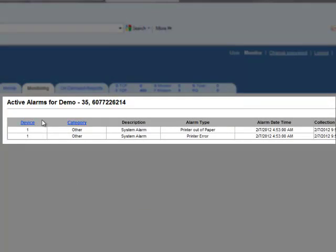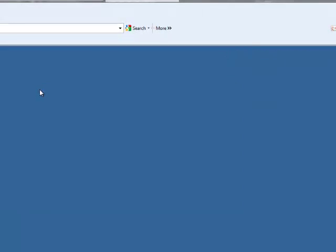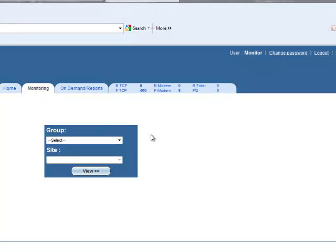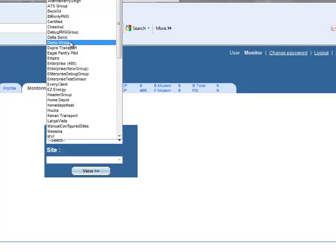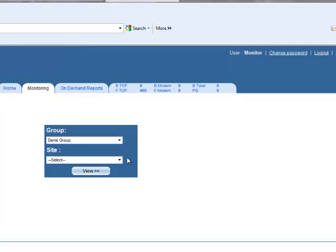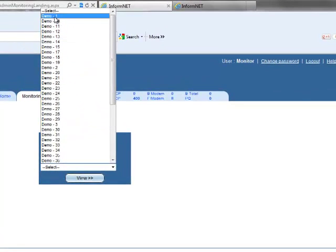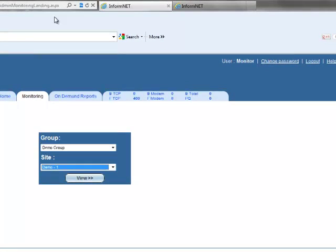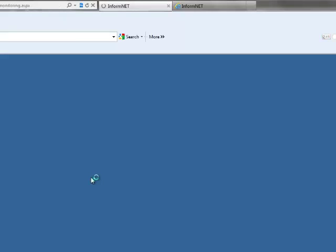The Monitoring tab displays any site groups you've created. For example, you can show all of your sites in a given state. Once your group is selected, you can then easily select individual sites that are part of that grouping. We'll go ahead and select demo site number 1 and click View to see this site's gauge data.